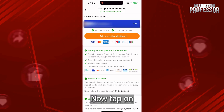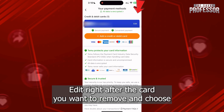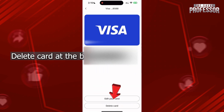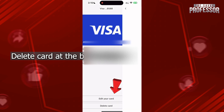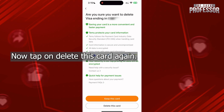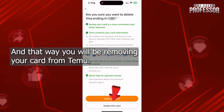Now tap on edit right after the card you want to remove and choose delete card at the bottom here. Then tap on delete this card again and that way you will be removing your card from Temu.